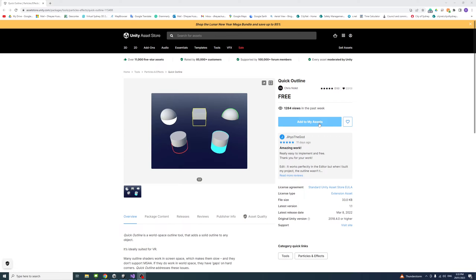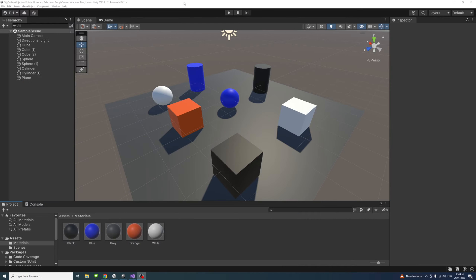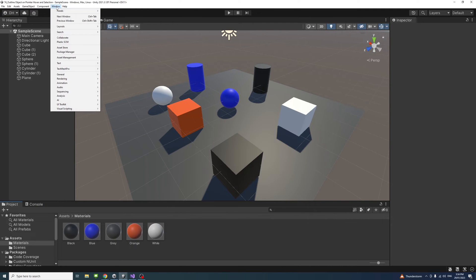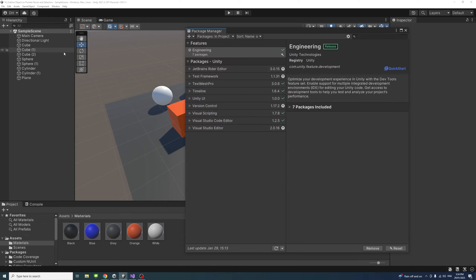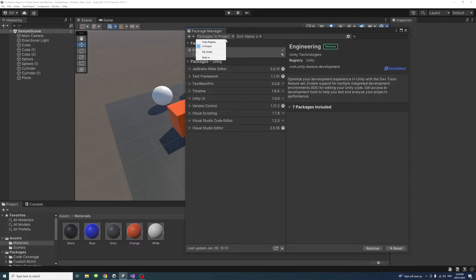Once that is done, click open in Unity. Then in Unity editor go to Window, Package Manager, and make sure you scroll to Packages: My Assets.